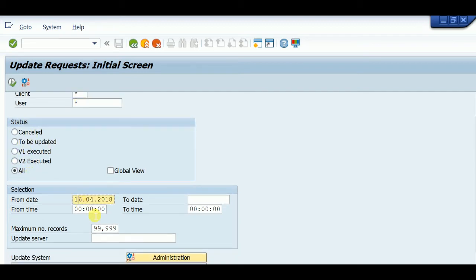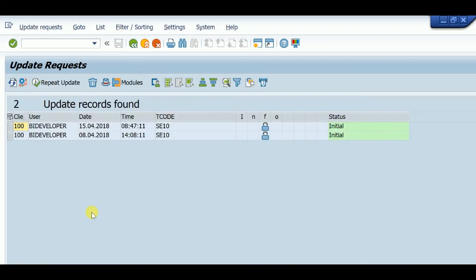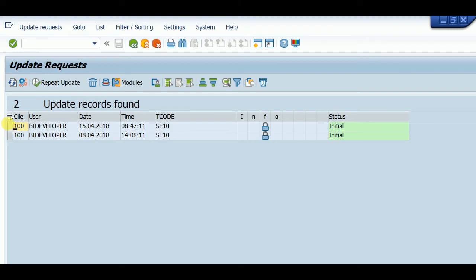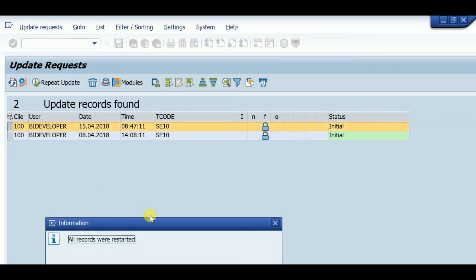Then I am selecting back date as 8 April and run. Here are two update records - one from 8 April and one from 15 April. These are already old update records. We can repeat this update.